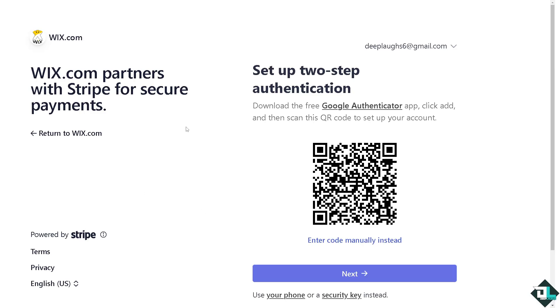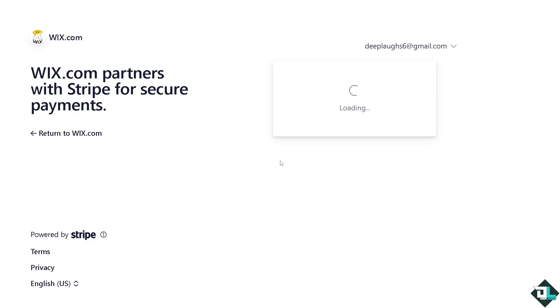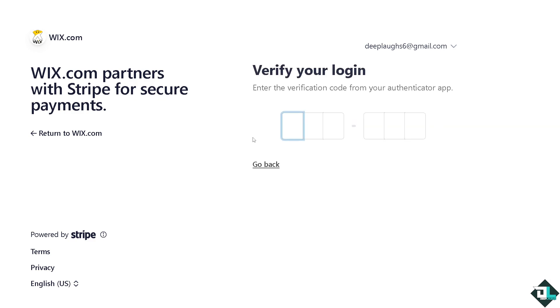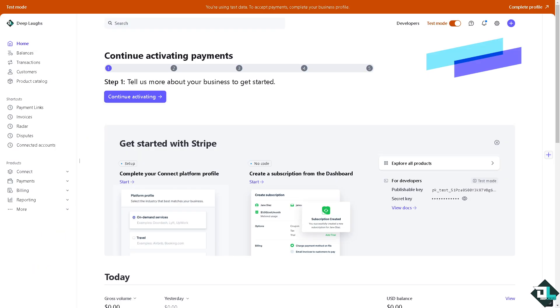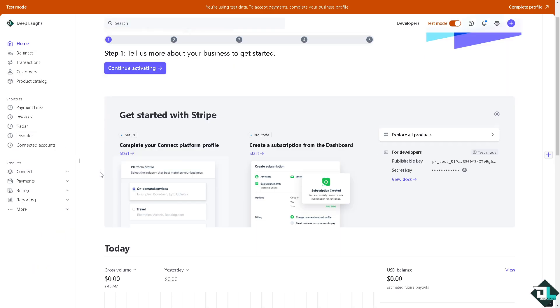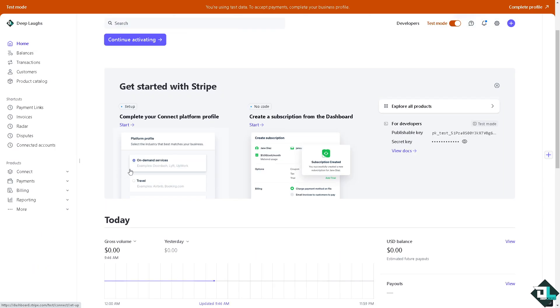As you can see, Wix.com partners with Stripe for secure payments. All I have to do is set up your two-step authentication, and from here all I have to do is just follow the on-screen instructions and verify you're logged in. I'm gonna do that right now, and once I've done that you would be forwarded to your Stripe account. All I have to do is make sure that you have connected that successfully.